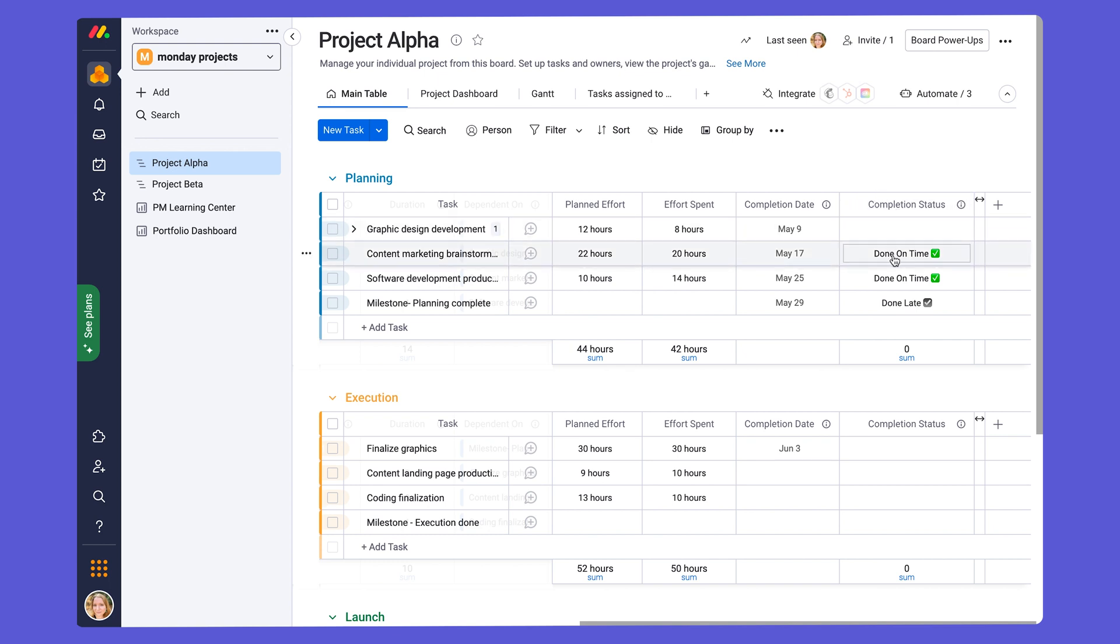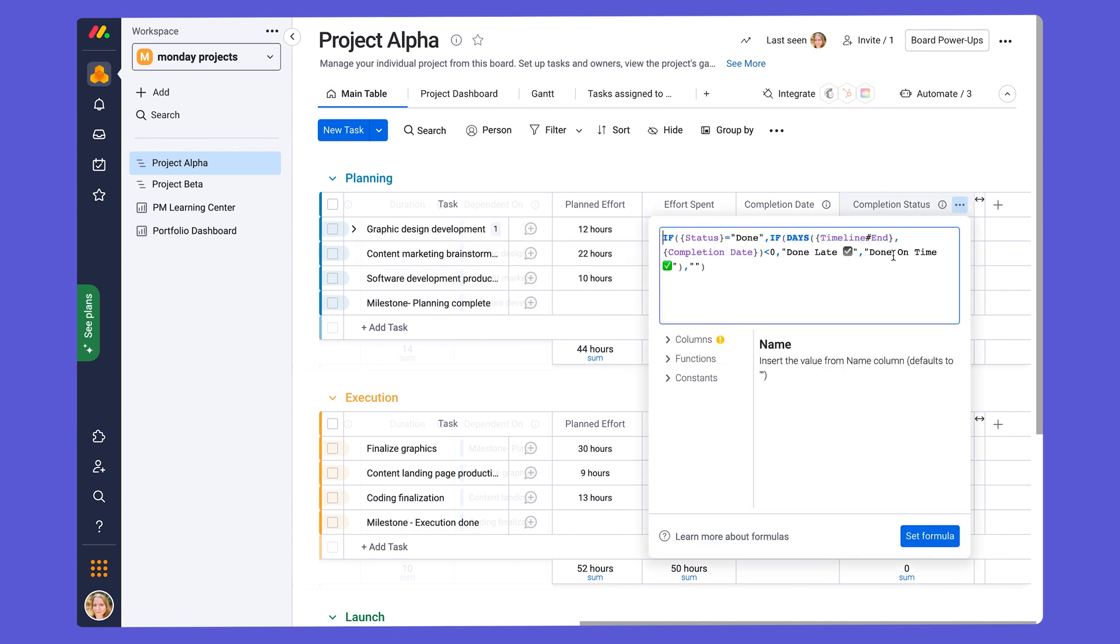To give you more of an idea, this uses a formula column, and here if we click on a cell we can see the specific formula. And this formula will automatically populate based on the completion date compared to the end of the timeline. The formula column is included in our pro plan and above.